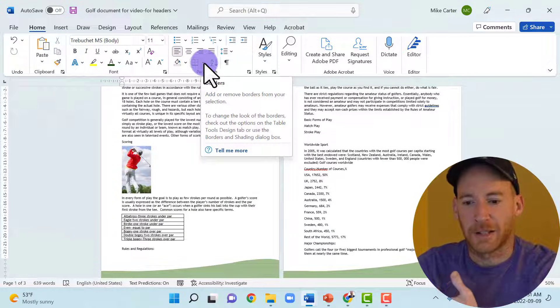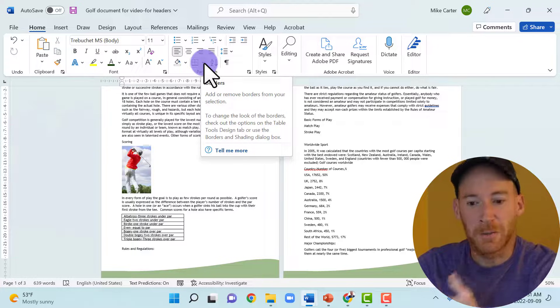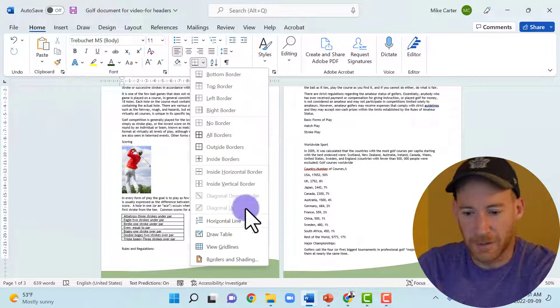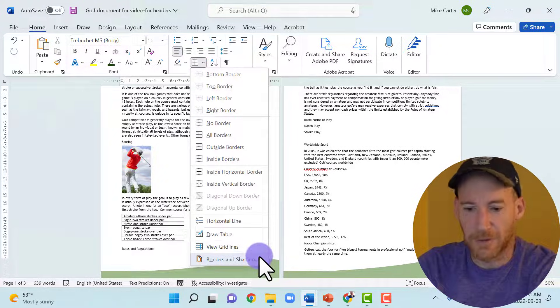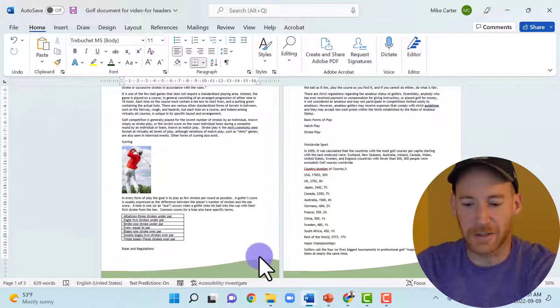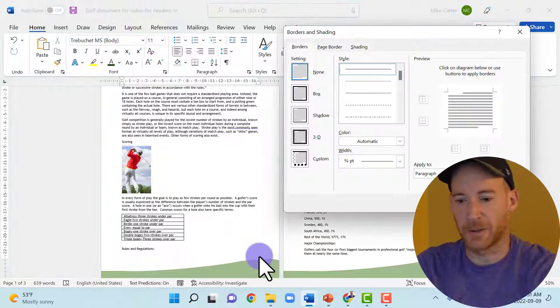So we'll click this in the home tab, click this borders drop arrow, go down to borders and shading. That's going to allow all of our border options.